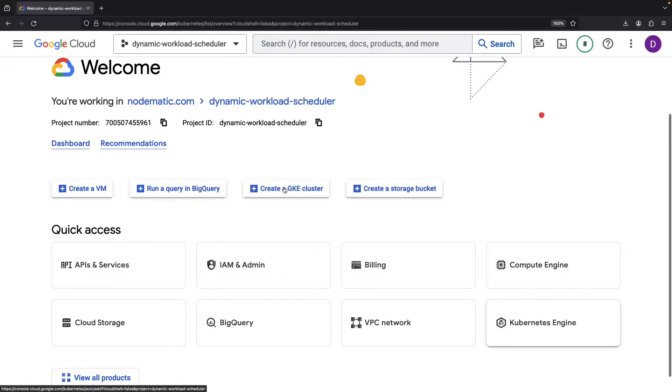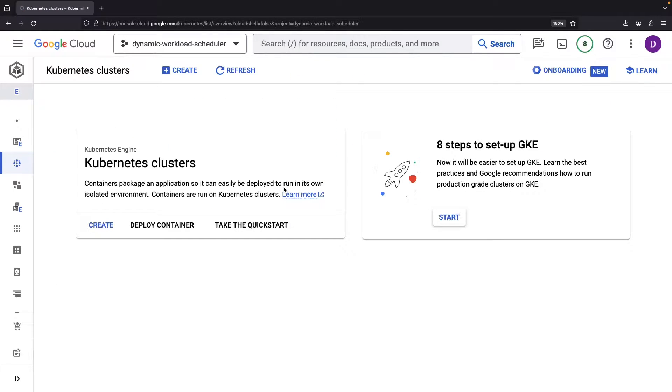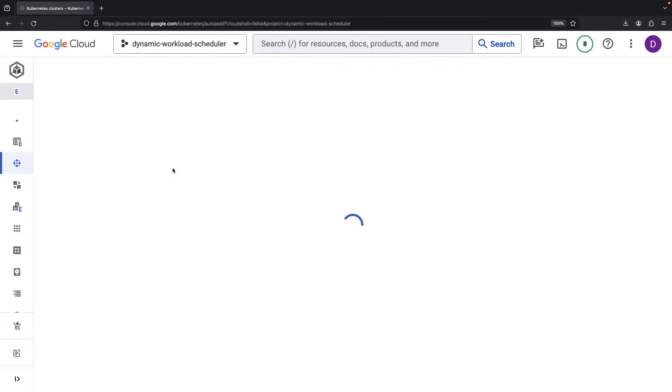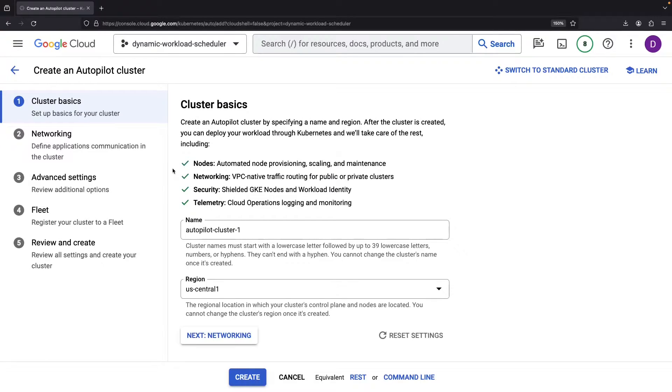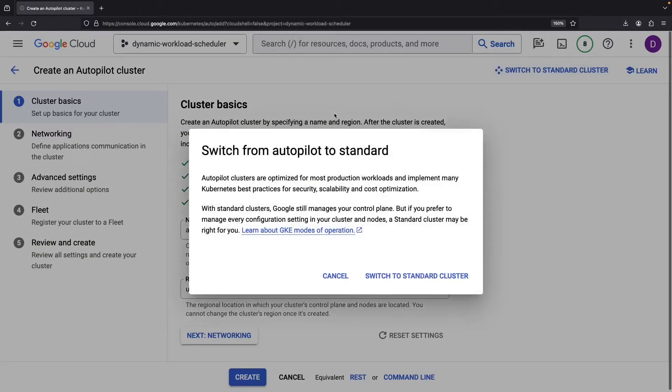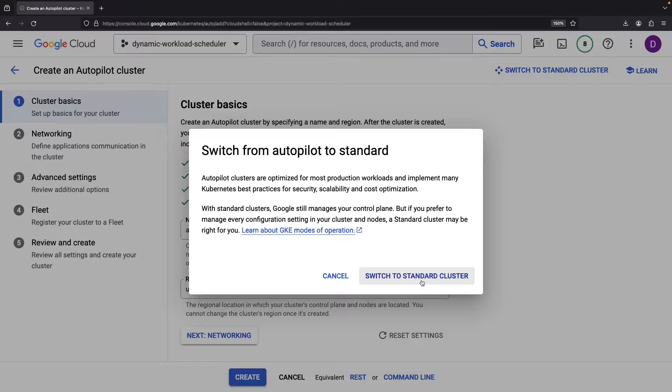Let's get started by heading to the Kubernetes engine service in a new Google Cloud project and constructing a cluster. It suggests using an autopilot approach, however, we'll opt for the low-level control of standard clusters.